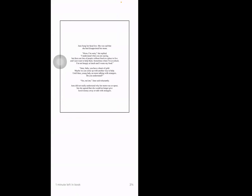'June baby, you have a heart of gold. Maybe we can come up with another way to help. Until then, young lady, no more talking to strangers. Do you understand?' 'Yes ma'am,' June said reluctantly. June did not really understand why her mom was so upset, but she agreed that she would no longer give lunch money away or talk to strangers.